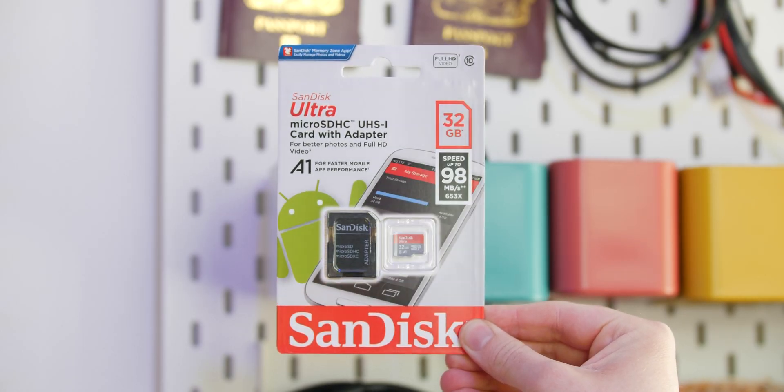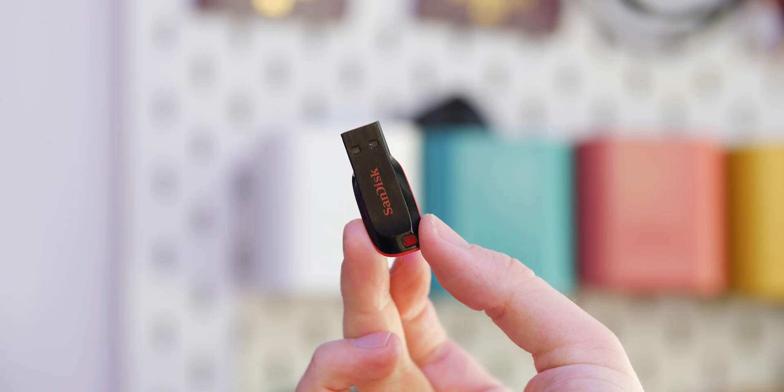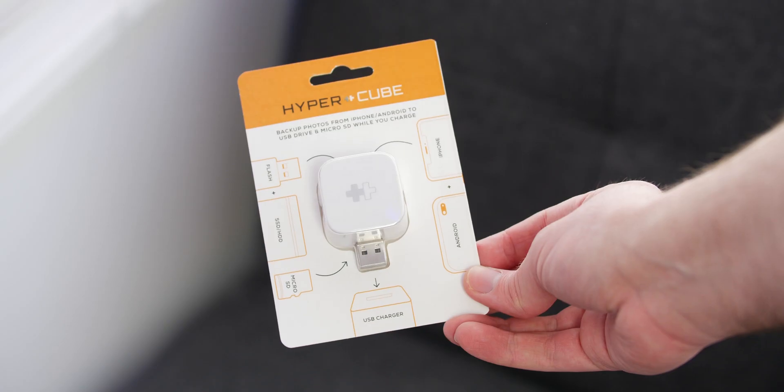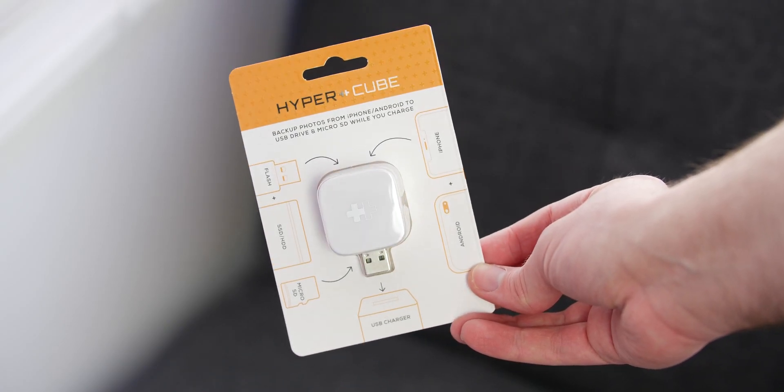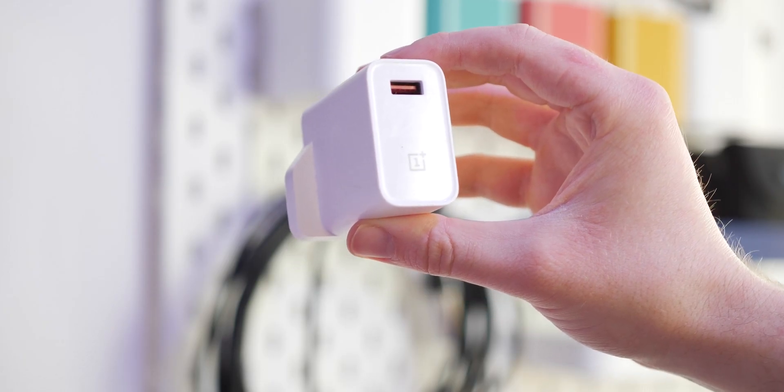You will however need a micro SD card or USB thumb drive with ample storage available. And of course, you'll also need the Hypercube itself, plus a USB A charge brick and power cable.